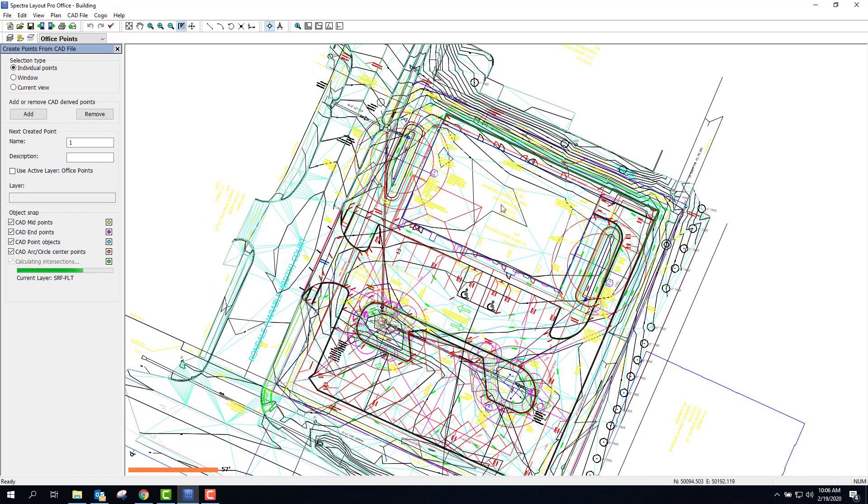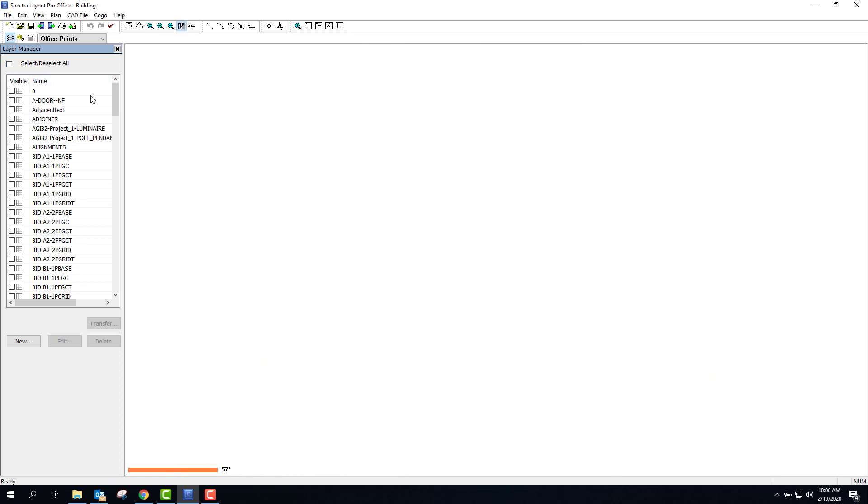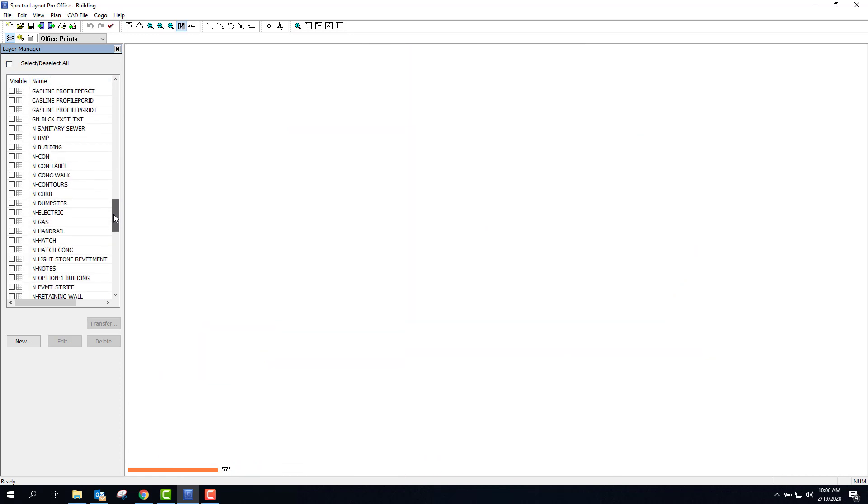First thing you're going to want to do is turn off some of this stuff that's confusing. I've already gone through this drawing. So first thing I'm going to do is turn everything off except for the end building layer.